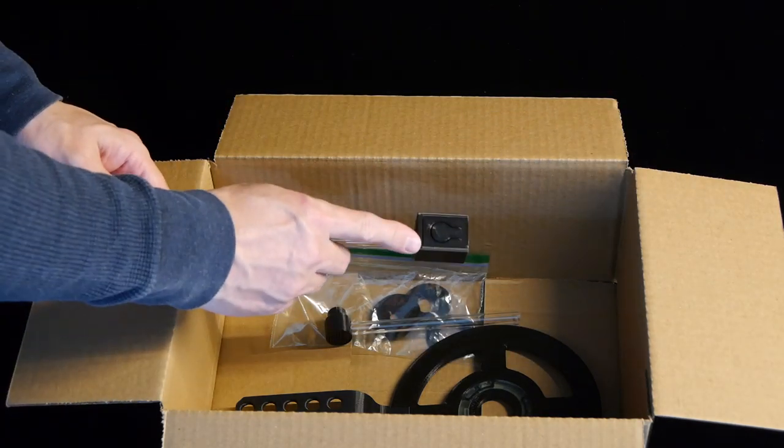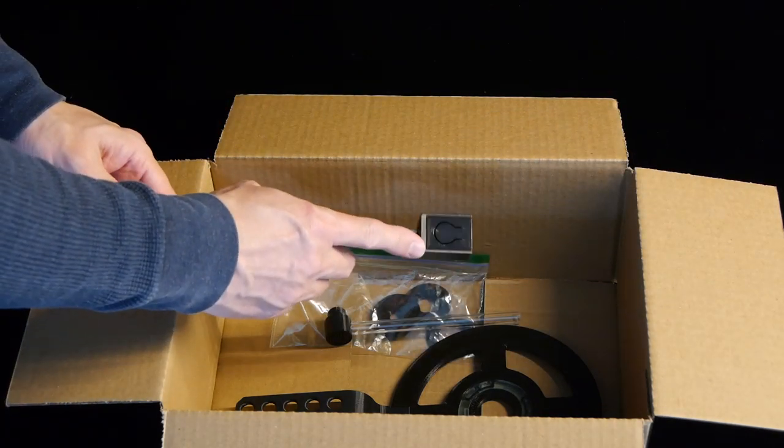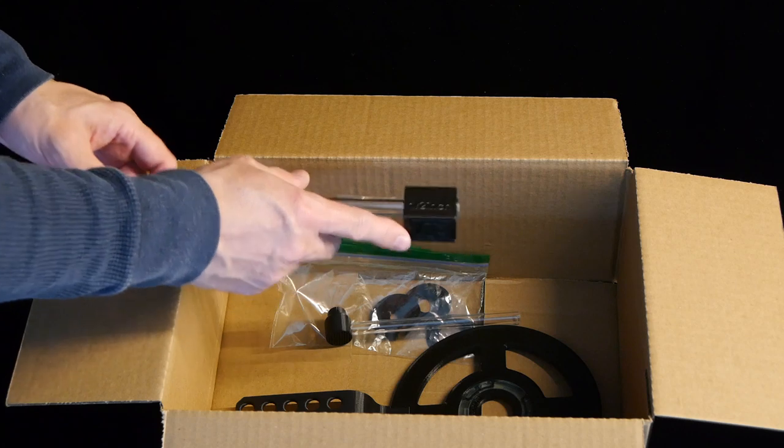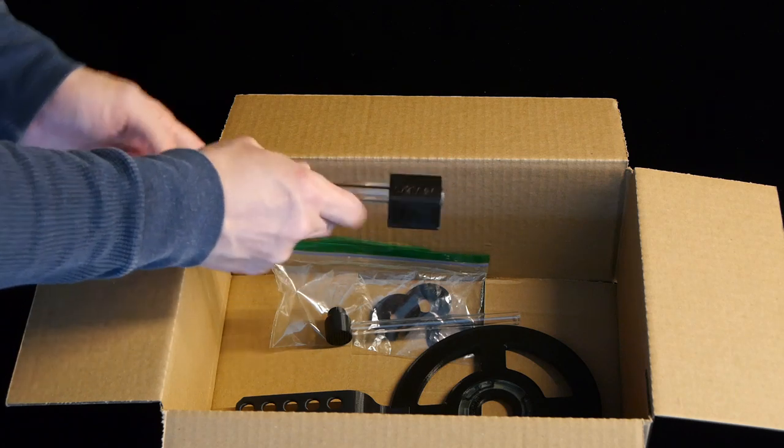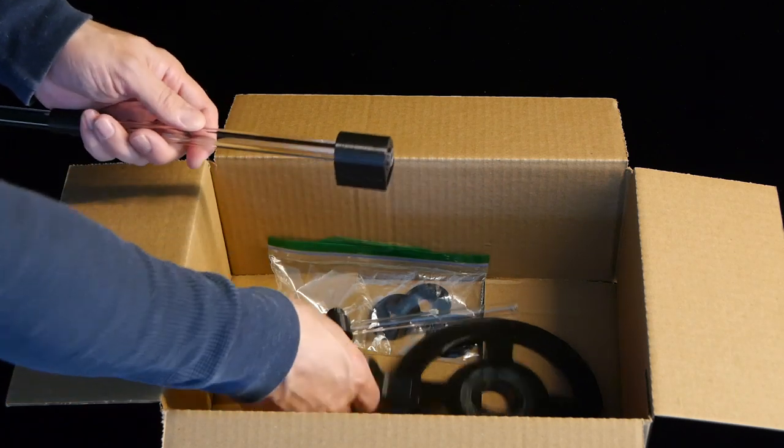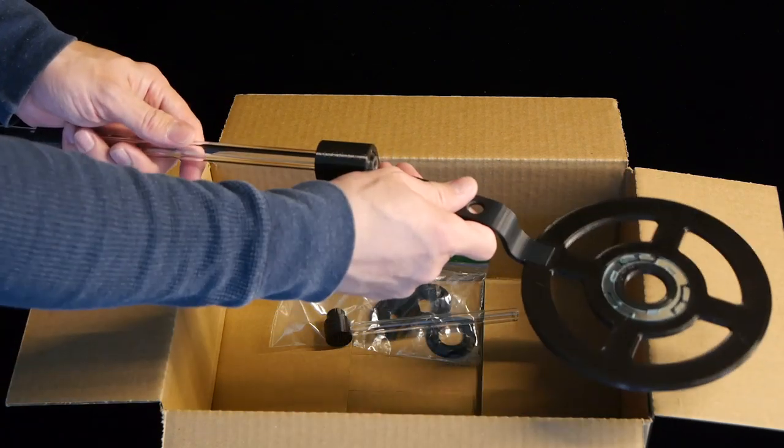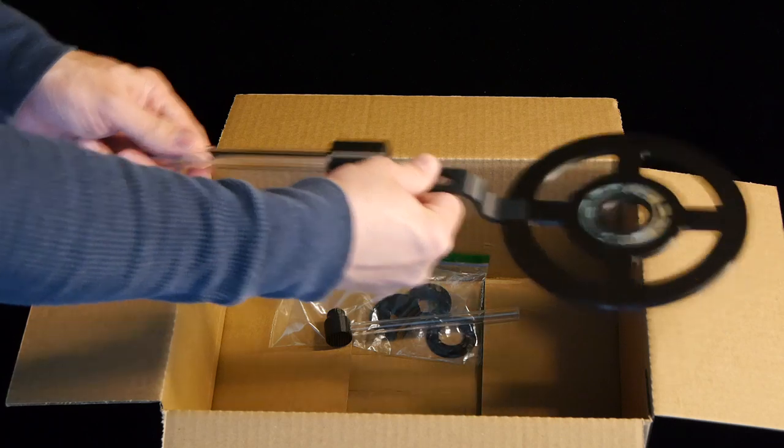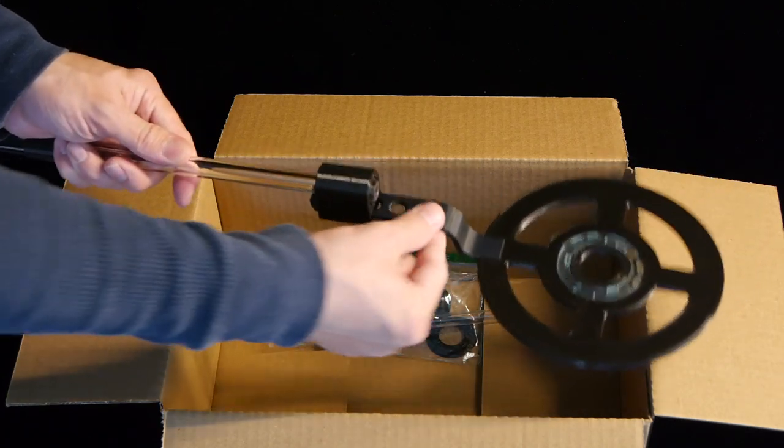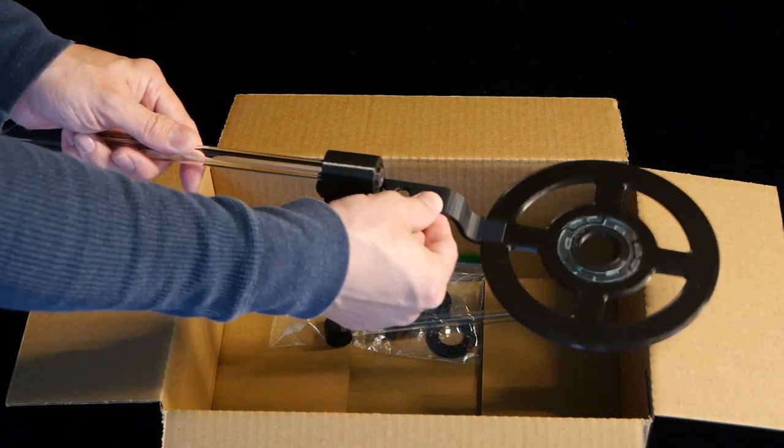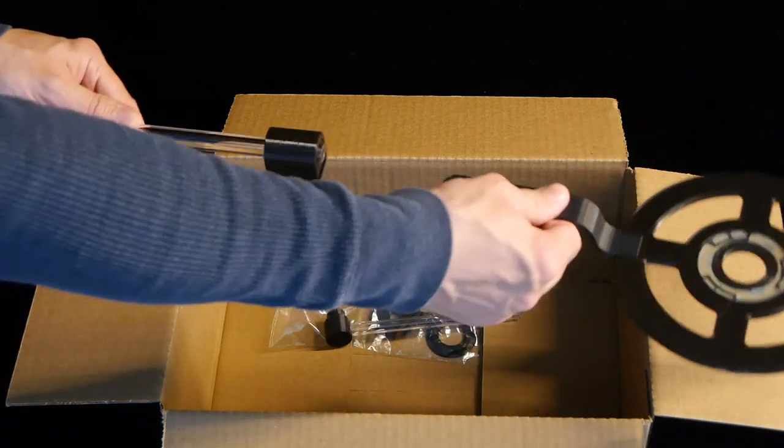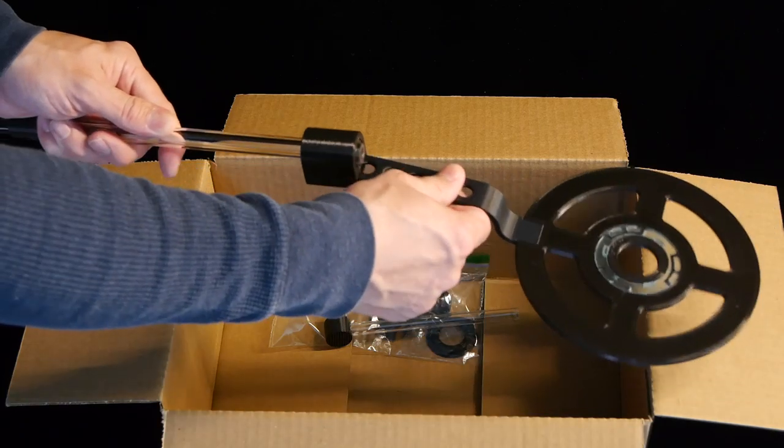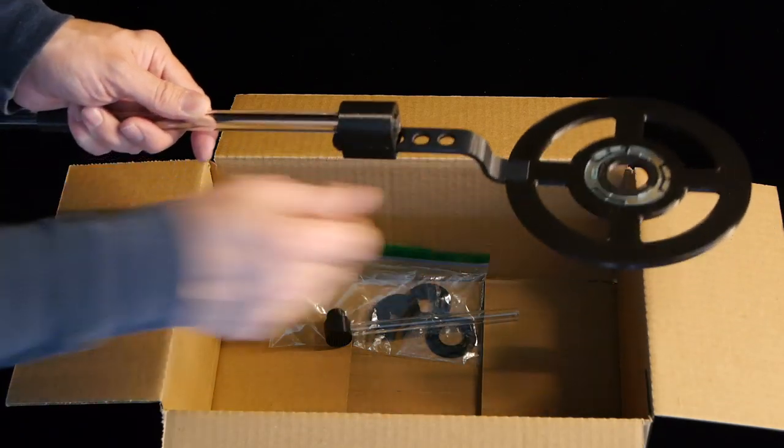On one end you'll find the quick mount wand holder. It's got a spring detent right here that allows the handle of the wand to slip in and be held securely while also letting it be removed and inserted quickly.